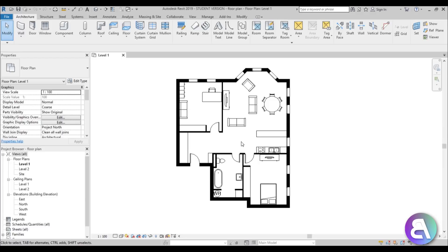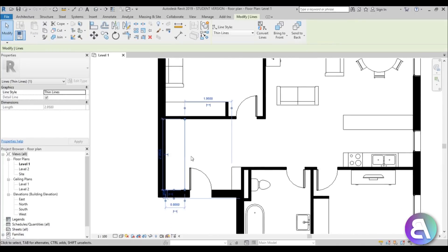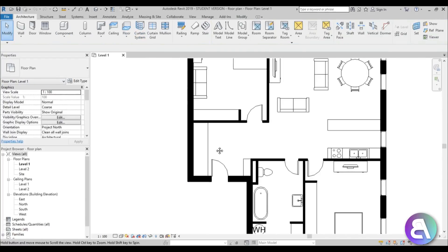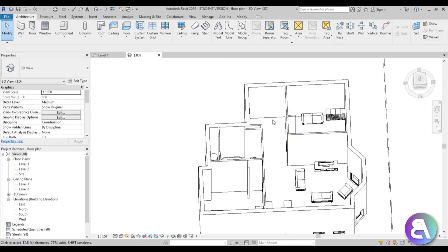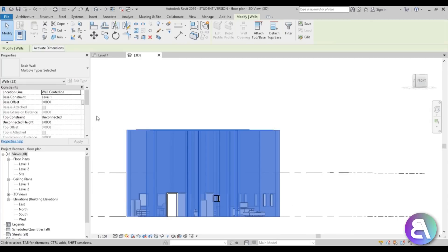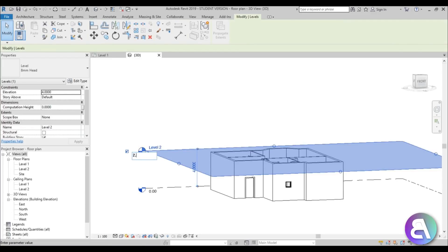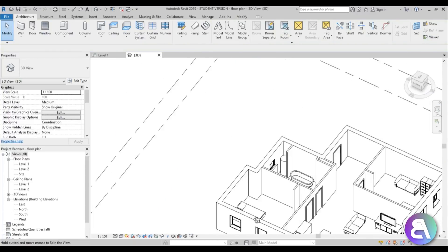There are some things we did that work in 2D but don't work in 3D. If I zoom in here, this little cupboard or storage area is actually just one thin line. Going into 3D you can see there's nothing there, and the walls are too high. So first let's make the walls lower — I'll select all of them and change from unconnected to Level 2, which is at 4 meters, and bring it down to 2.8.